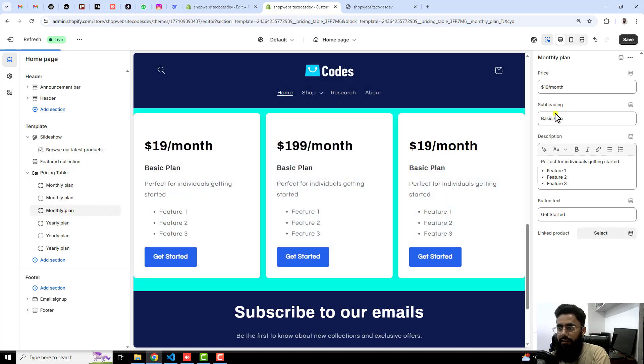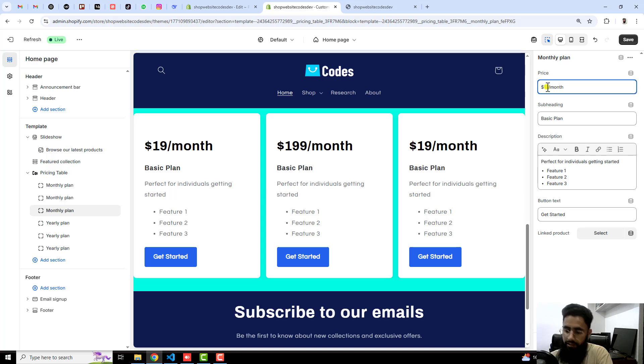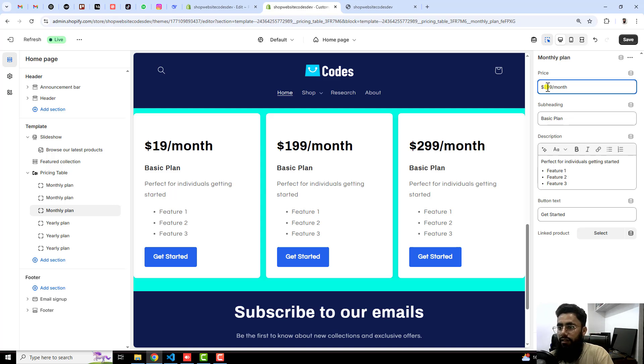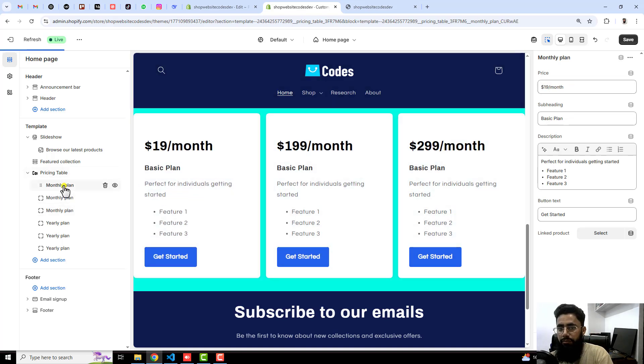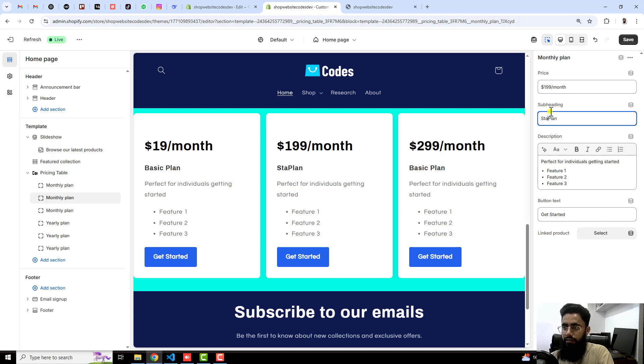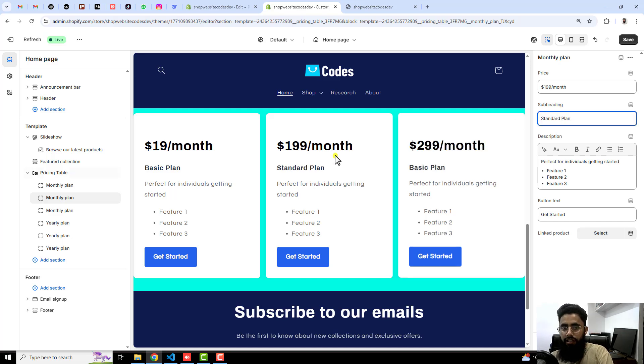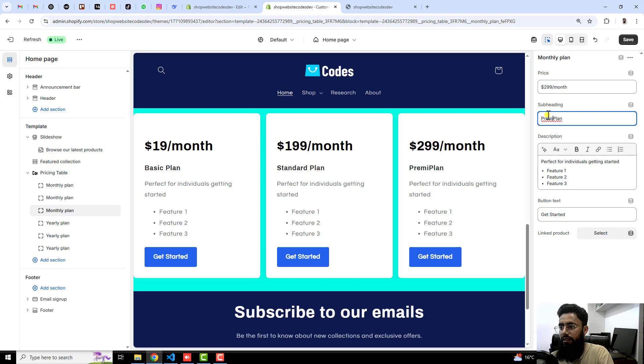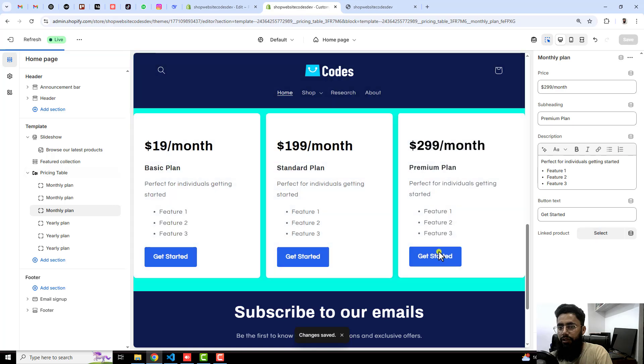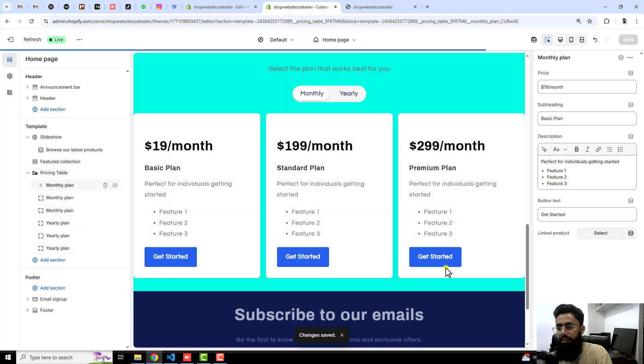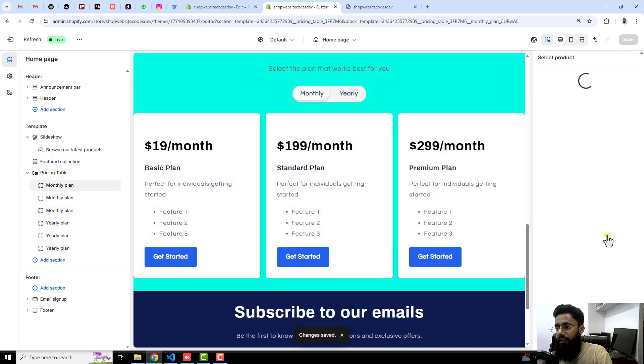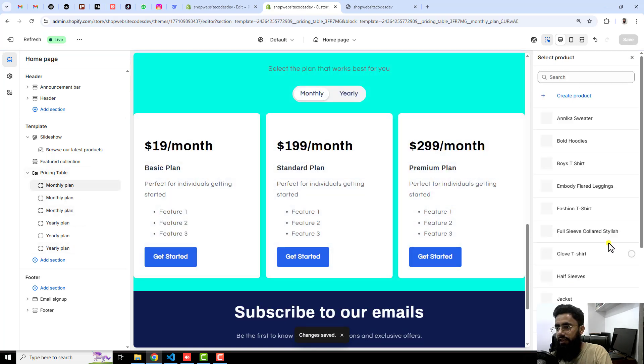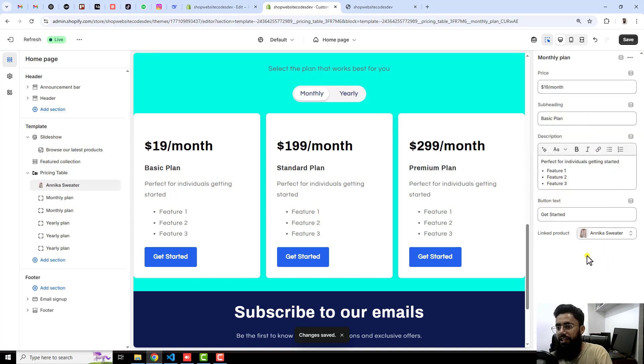You should click on monthly plan and you can change it right here. For example, I am writing here basic plan and the standard plan. For example, I am writing here $299, and this was basic and this is for example standard, and the last one is for example premium or maybe advanced. Okay, and then click on save and you can link the products also. For example, here I have linked this product so it will be connected to this one.